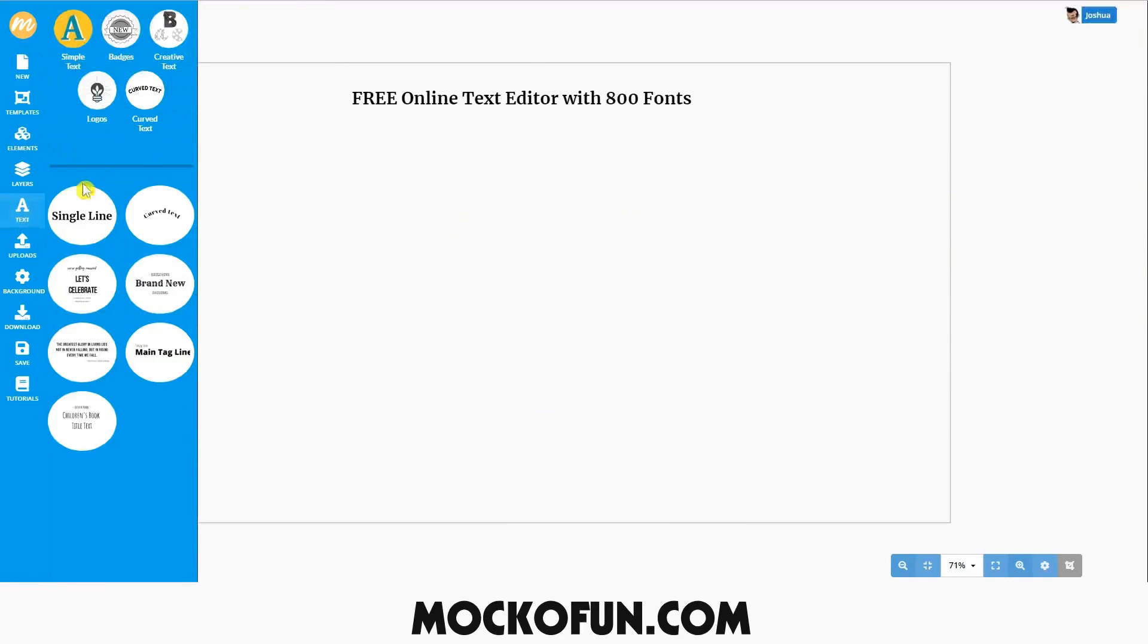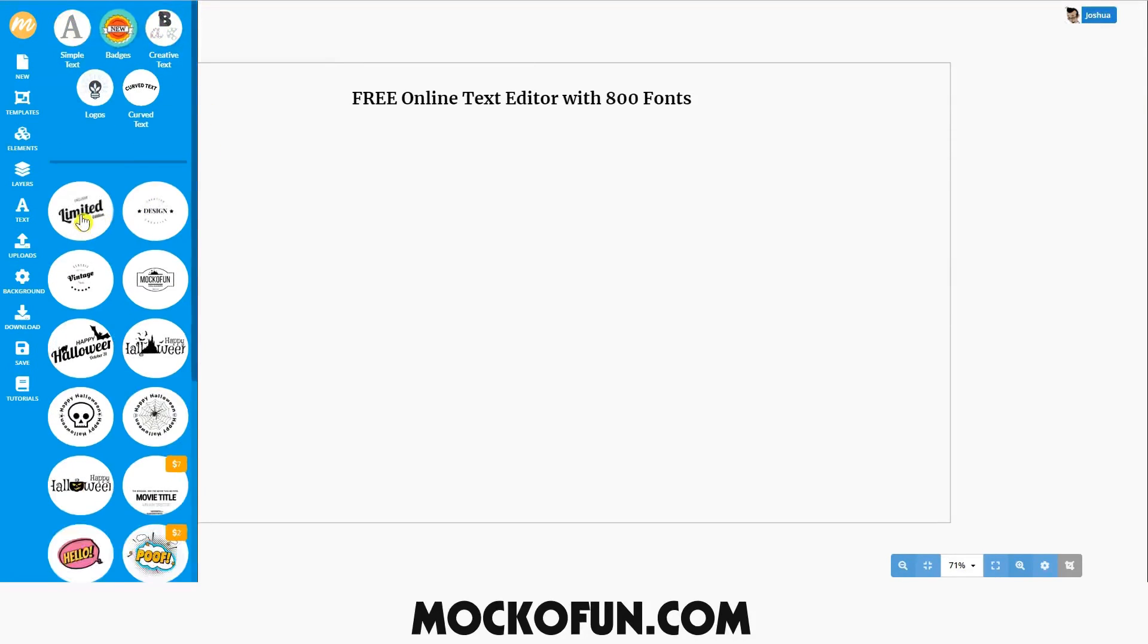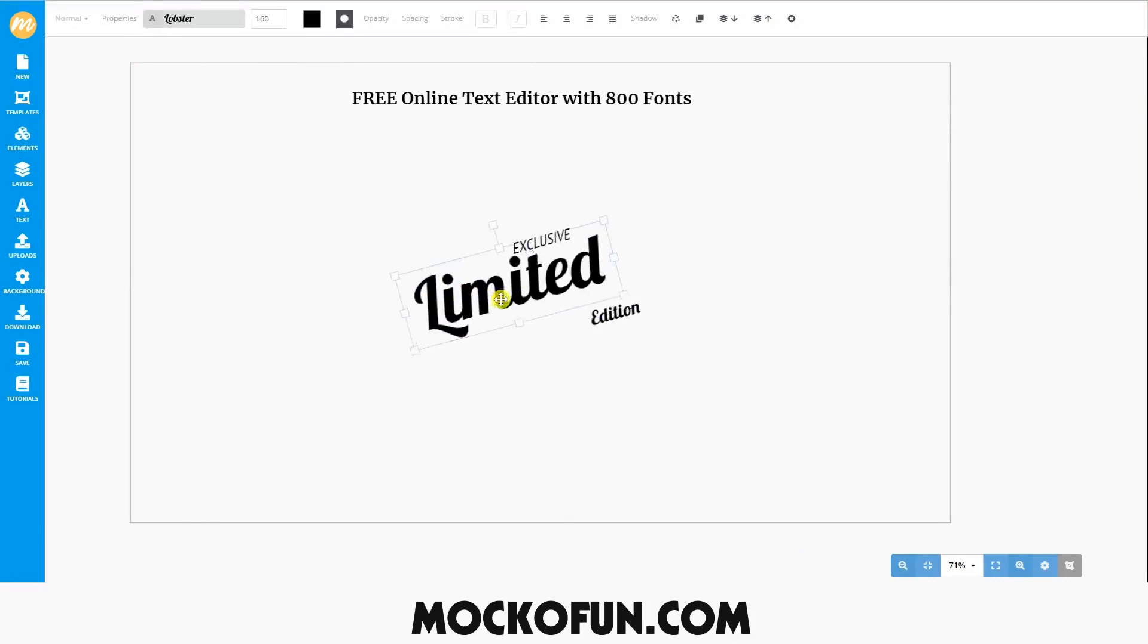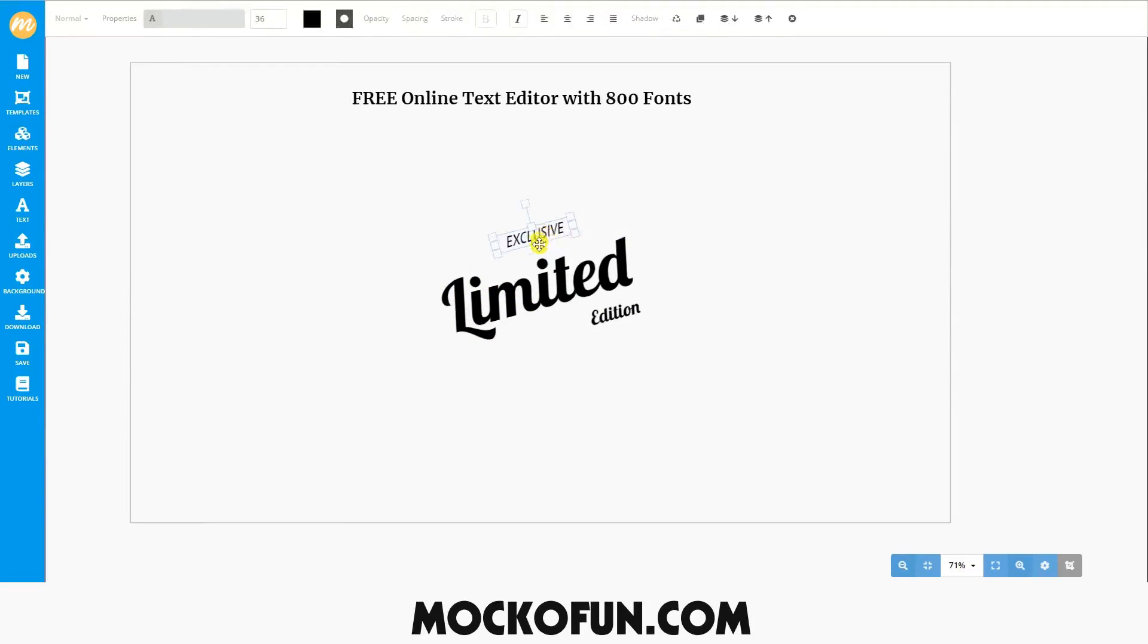Let's quickly take a look at badges, creative texts, and logos. Badges are pre-made fonts that already have text, images, and designs applied to them.